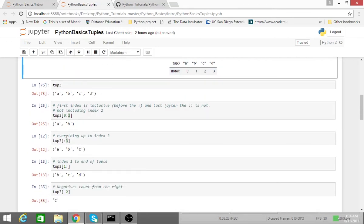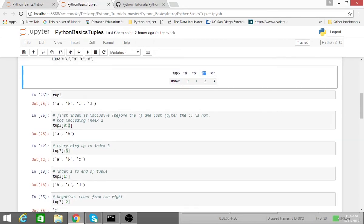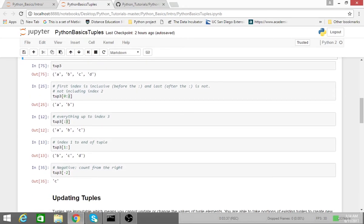Like lists, you can also have negative indexes. So the element at negative 1 is d, the element at negative 2 is c, and so on and so forth.